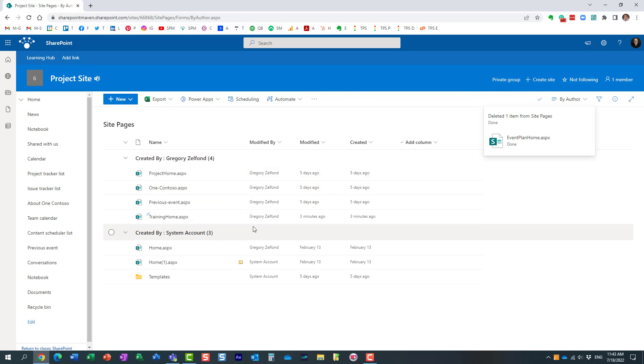So that's essentially the feature that I wanted to explain to you today. I think it's quite useful, just gives a little bit more information to us the site owners and hopefully you will get to use it as well.